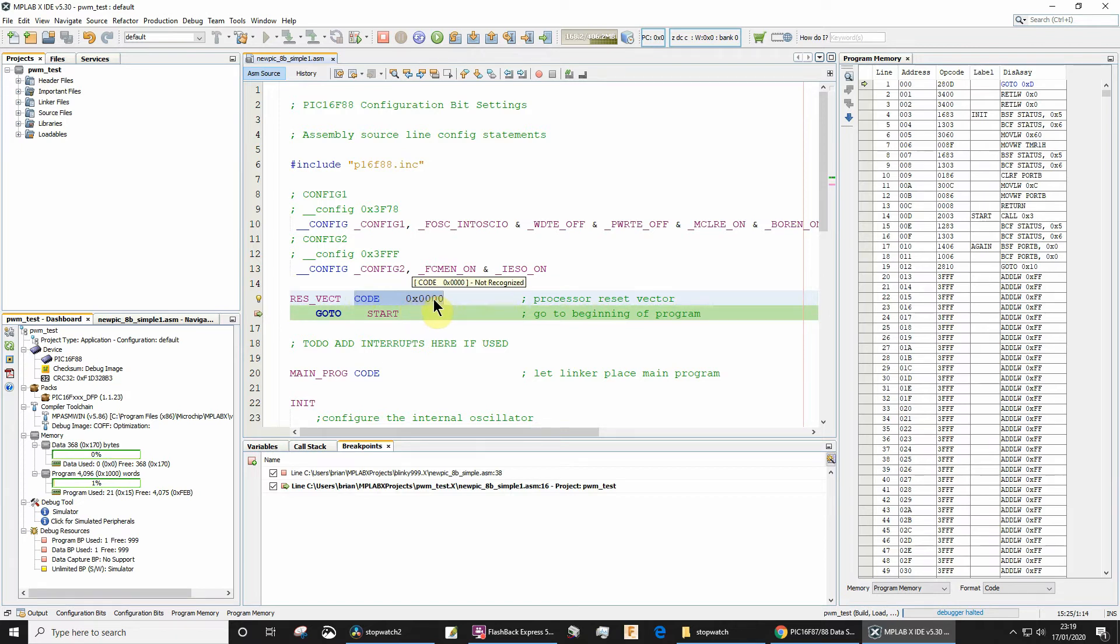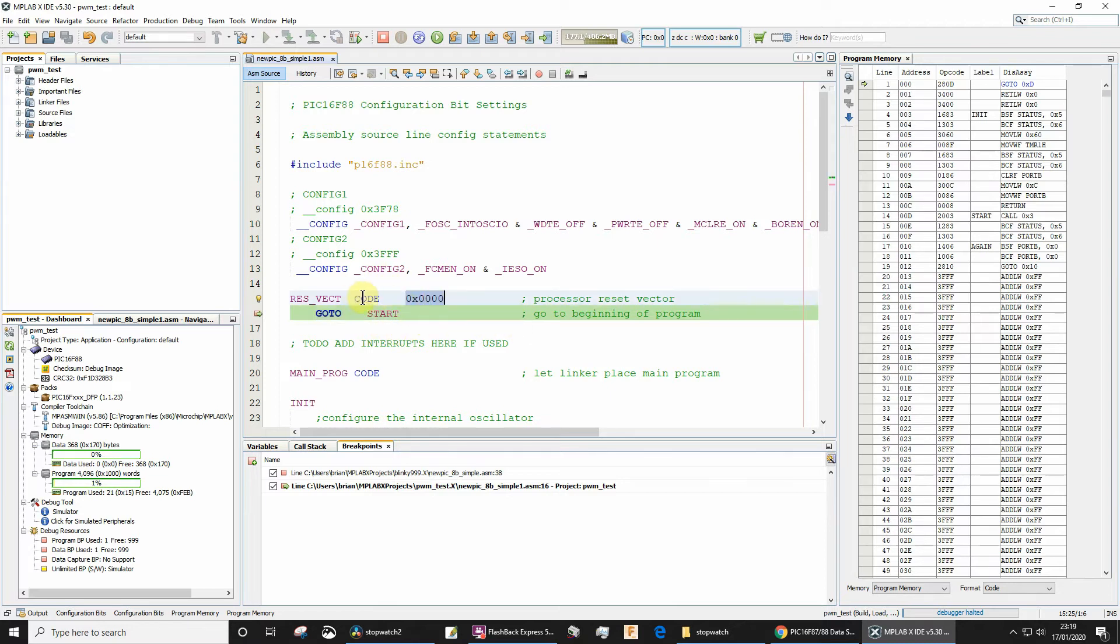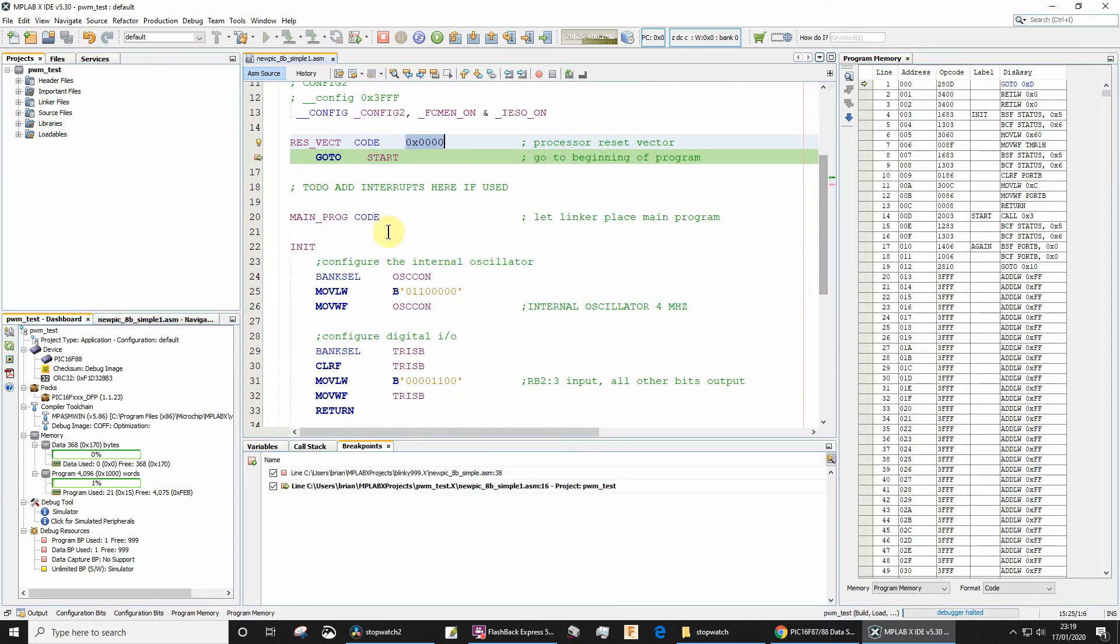We want this code to execute when the microcontroller is turned on, so when the microcontroller is turned on the program counter is set to zero. We have to specify the address for the code block.